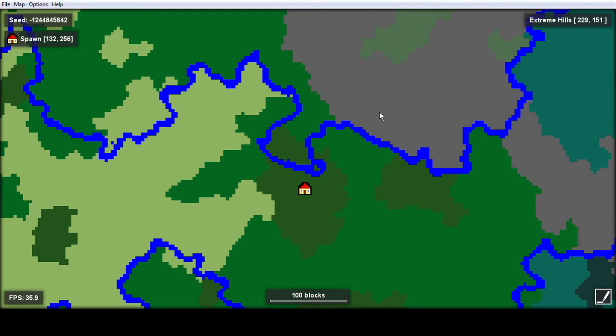This world right here is seed negative 1,244,845,842. This is the seed of my Minecraft realm that I share with Munirider1205.